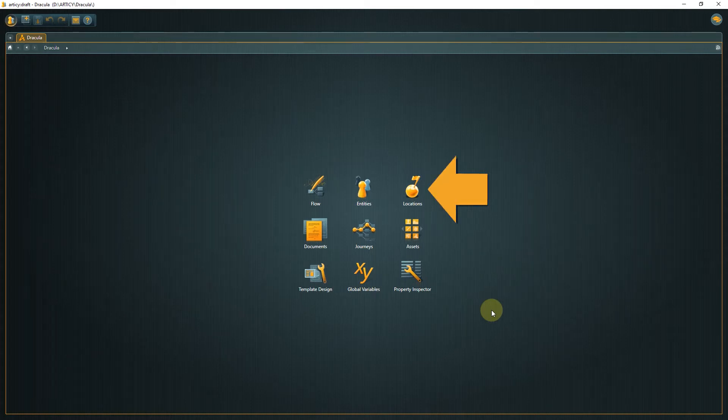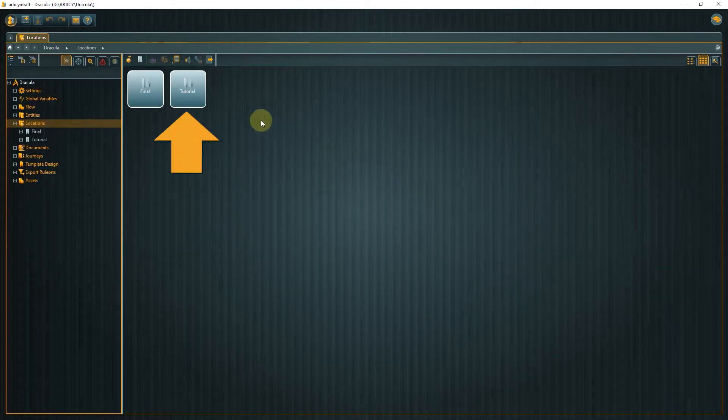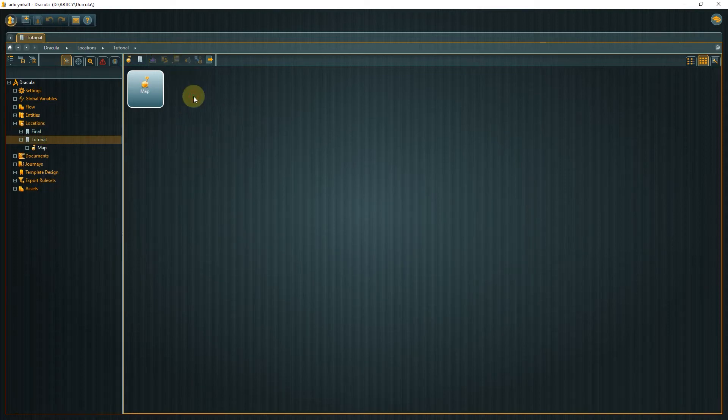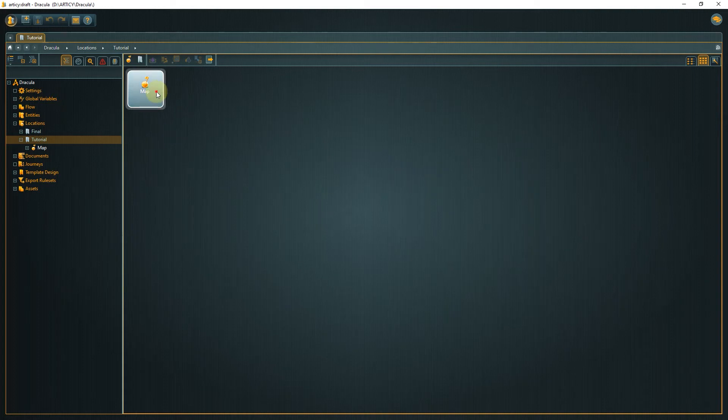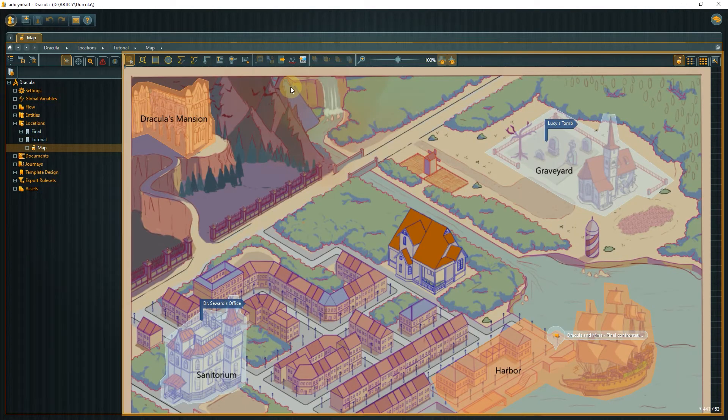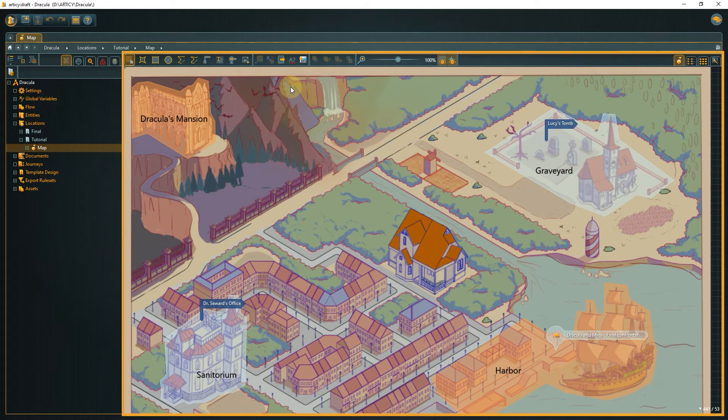Click the locations button on the jumpstart page, then select the tutorial folder. There is already a location object called map in here, which we open by double-clicking. In the content area on the right side, the location is displayed.